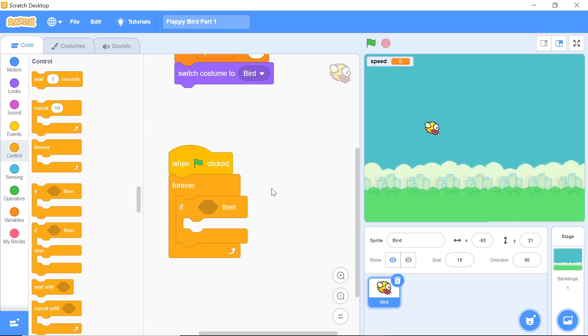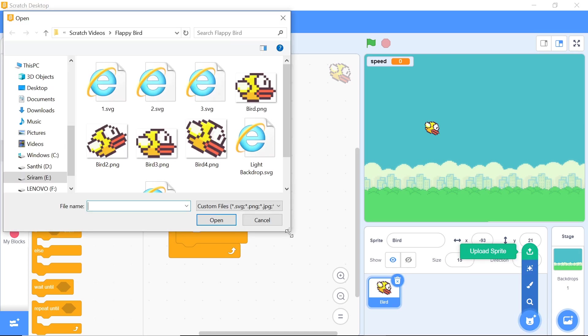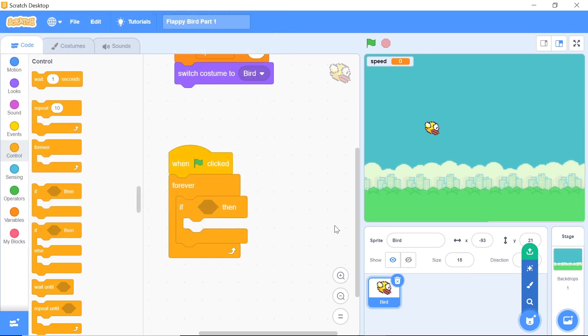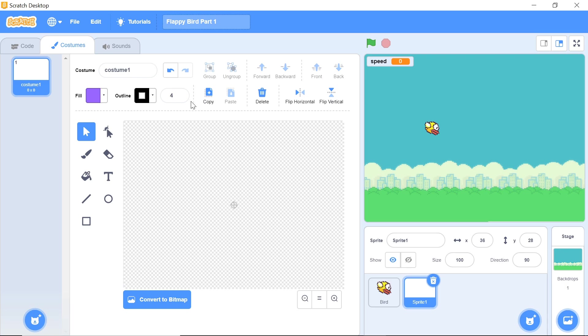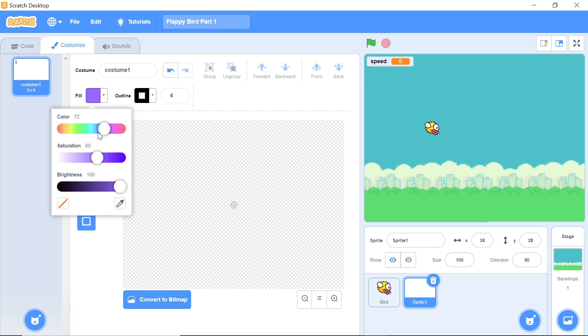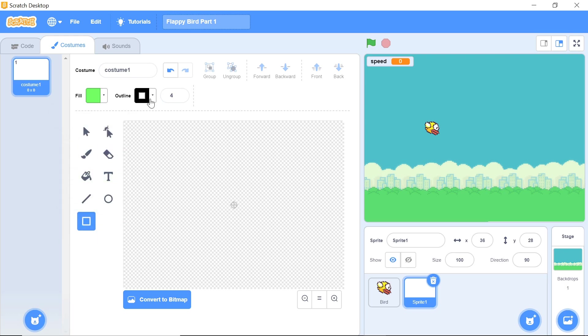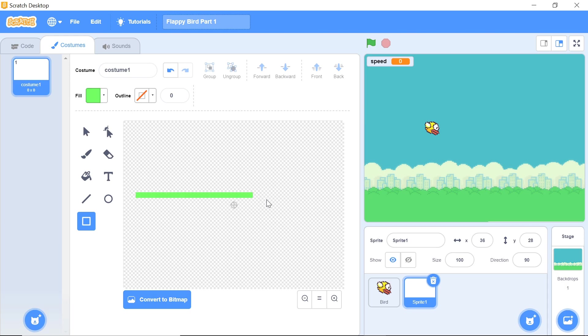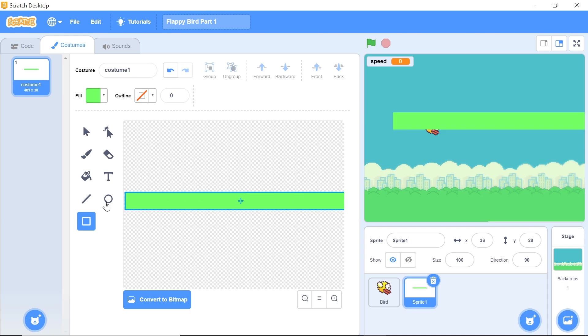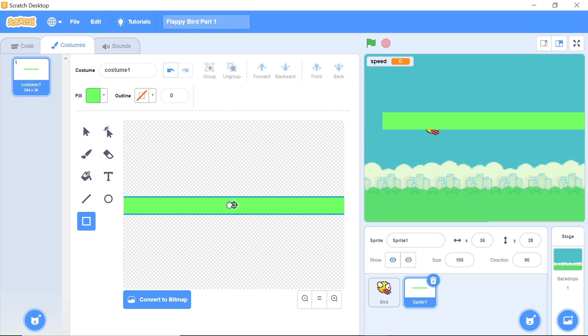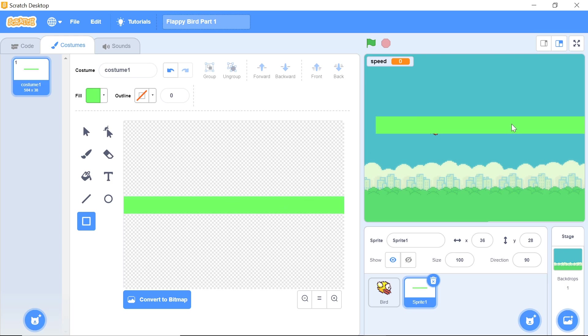To draw the ground sprite, hover your mouse over this tab which says choose a sprite and click on paint a sprite. You can draw just a green rectangle that will resemble our ground. If you want to copy the exact color I'm using, it's color 32, saturation 60, and brightness 100. I also want to set the outline to be transparent before I draw my ground because I don't want a black rectangle surrounding it. To draw the rectangle, just make sure that it runs all around the x-axis and center it right at the center.